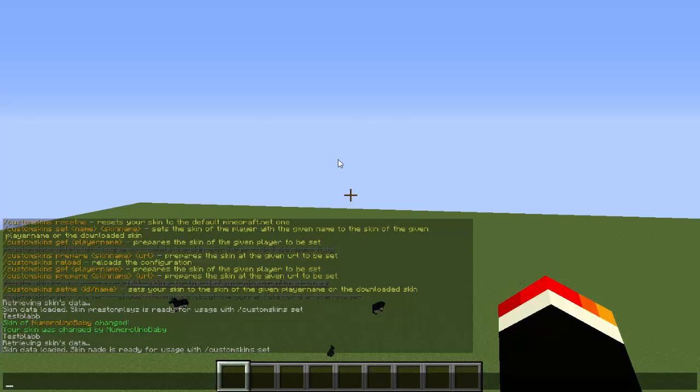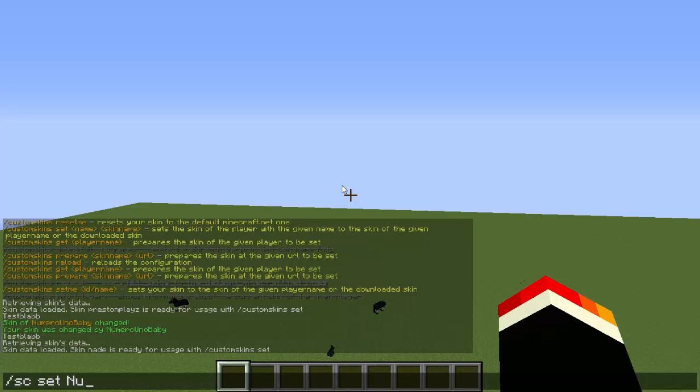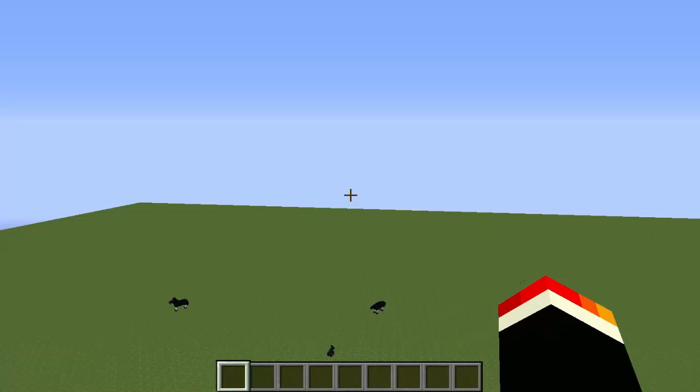Let's continue with /sc set and then my name or another player's name, and then the player name we're trying to change to, so Nade.